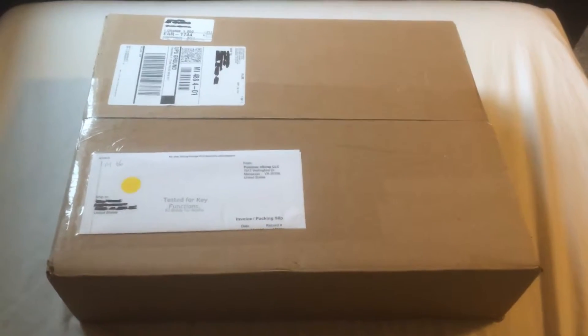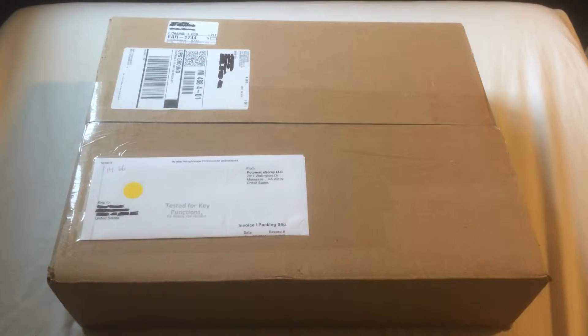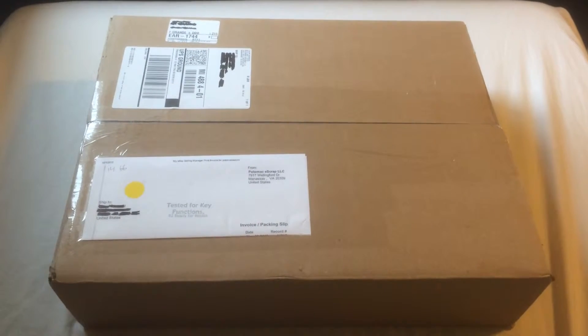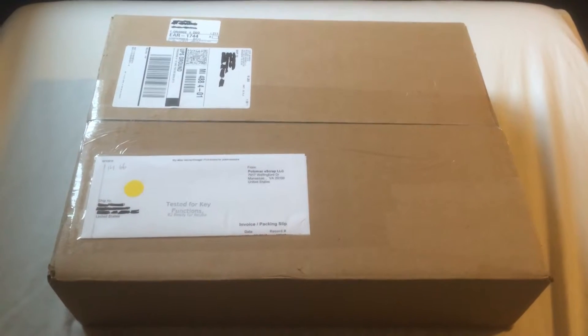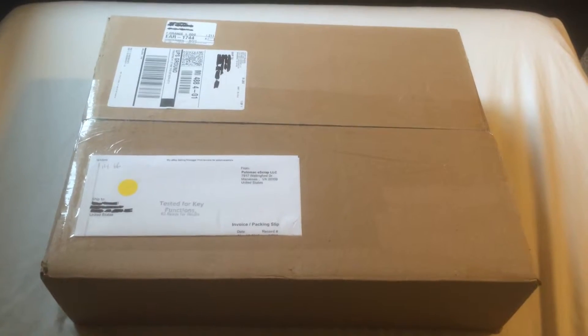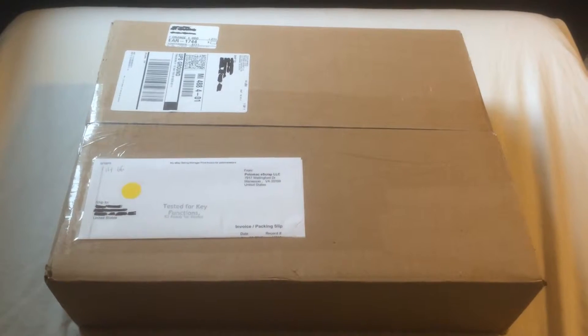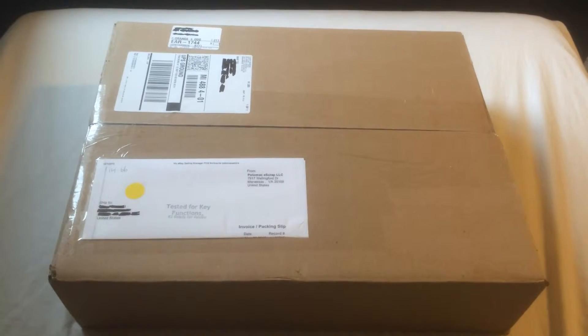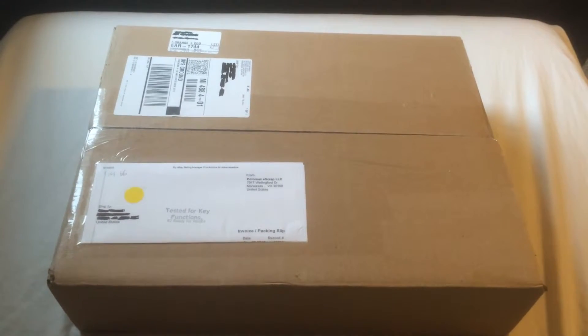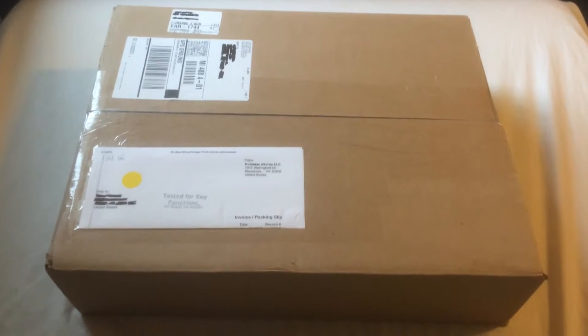Alright, today guys we're going to be doing an unboxing of an HP EliteBook 6930P that I got off of eBay. It's a dual core, it's got four gigs of RAM, 2.6 gigahertz, doesn't have any hard drive, but we can put one in there.